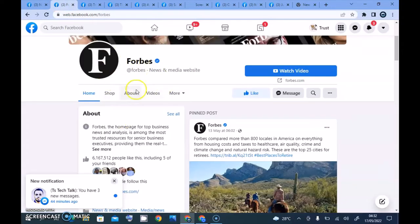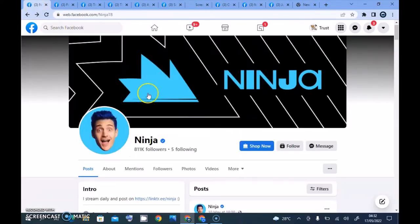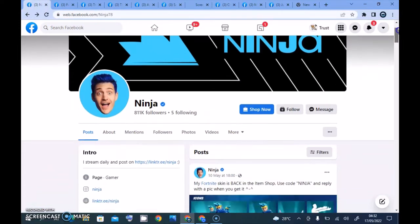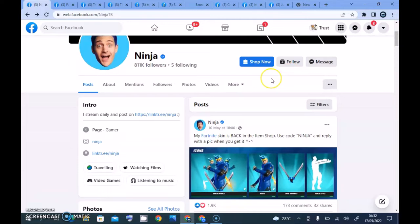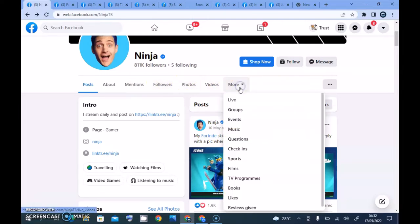The next one is a news and media website — this is Forbes, a very popular company. When you go back you notice the information on their tab is always going to be slightly different with different categories. The buttons are also going to be slightly different. What you observe when you open pages is this section, which is always going to be different. You have posts, about, mentions, followers, photos, videos, and if you click more you see even more.